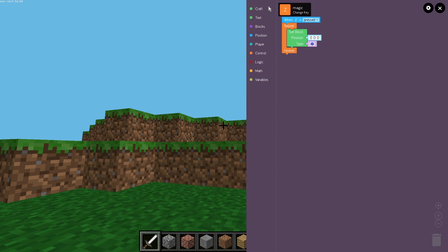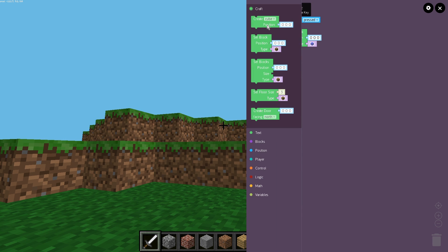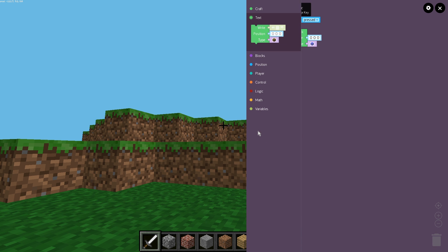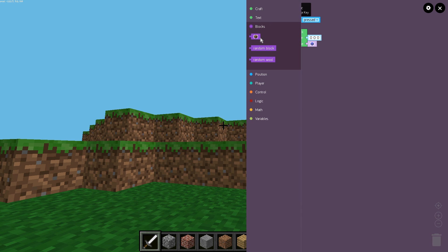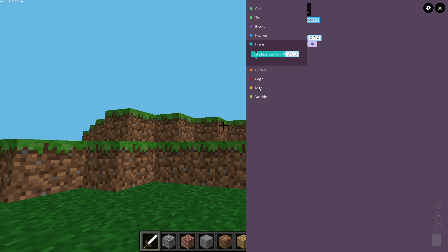But just so you can get an idea, we have our craft blocks to lay down our blocks so we don't have setters and getters anymore. Putting text in our world if you want to give instructions. Providing position for our blocks or getting a random position. Being able to put down random blocks, random wool now.